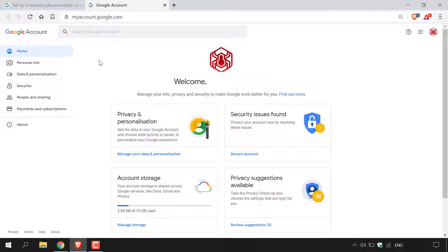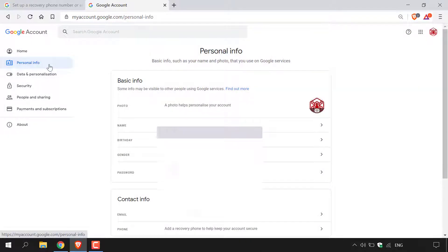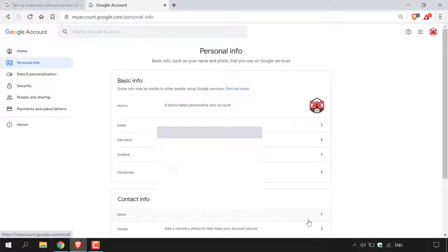On the left-hand side navigation panel, we're going to left click on Personal Info, which is the second option. Once you're in the Personal Info section of your Google account, at the very top it says Basic Info. However, we're going to be looking at Contact Information, and just below it, Email. You should then see the email address tied to your Google account. Navigate to the right-hand side of that email address and left click on the arrow.